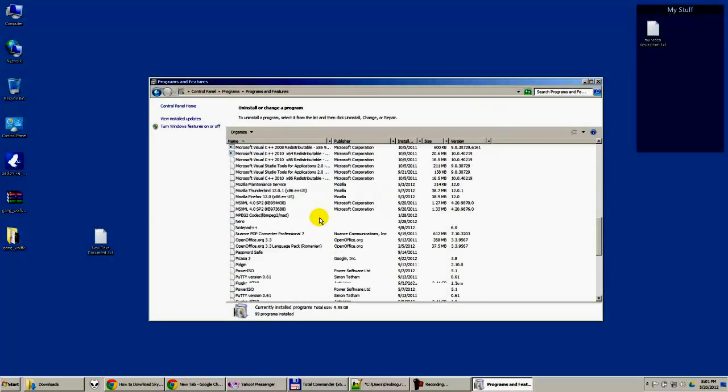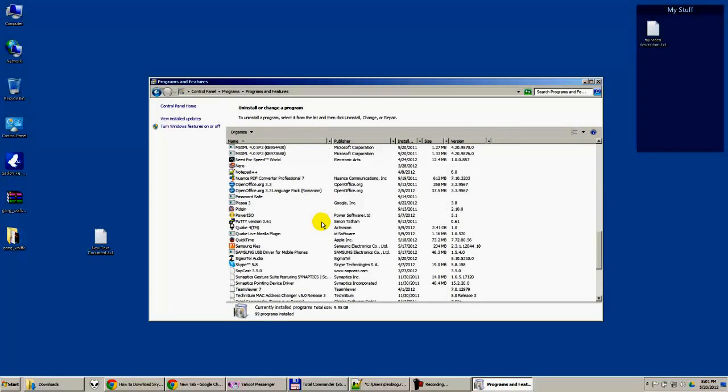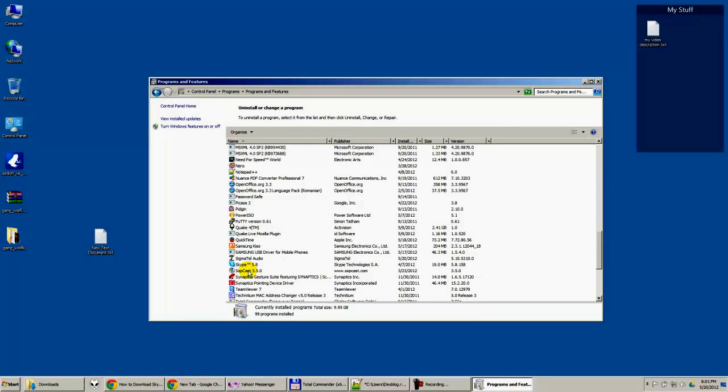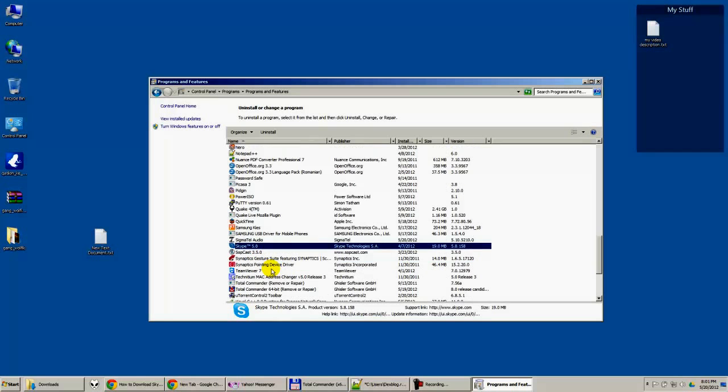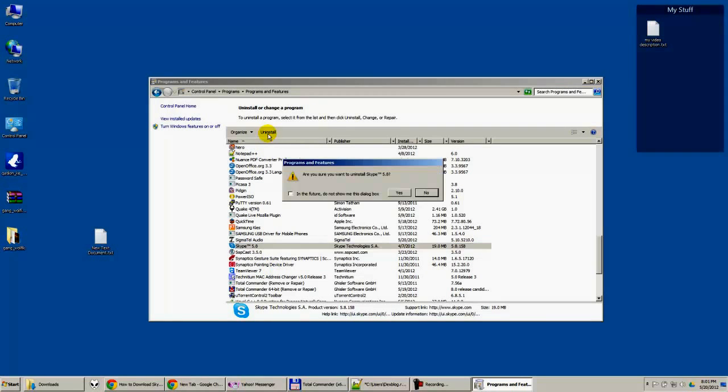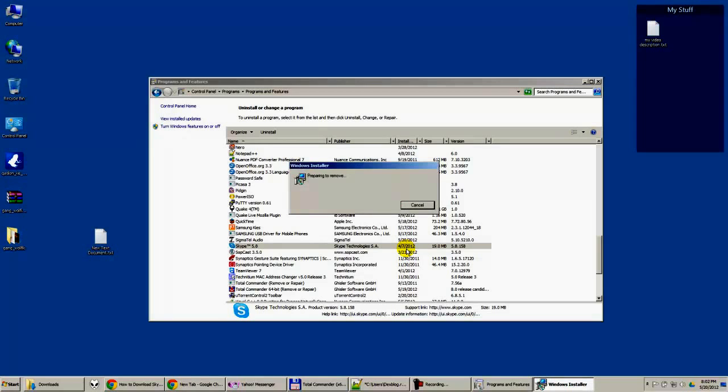Here you must find the Skype. I have Skype 5.8. Just press uninstall, yes. You must wait a little bit.